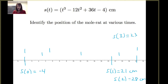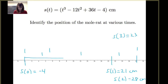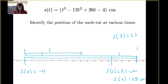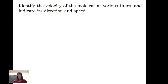Mapping this out in the underground horizontal tunnel: the mole rat moves from its starting position to the right, then at two seconds it turns around and goes back to the left. At six seconds it turns back to the right and continues going.